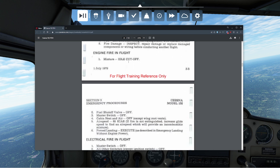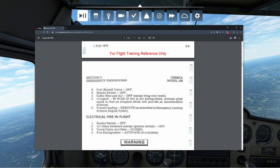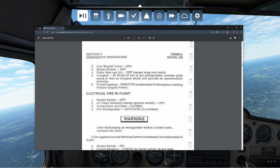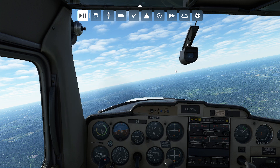Mixture cutoff, fuel off, master switch off, carb heat off — obviously we don't want carbon monoxide. Notice the recommended airspeed is 85 knots, and then it tells you to execute a forced landing. So let's go back in the sim and let me show you what that looks like.